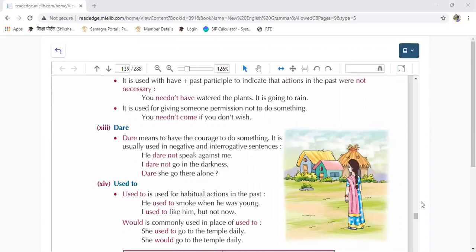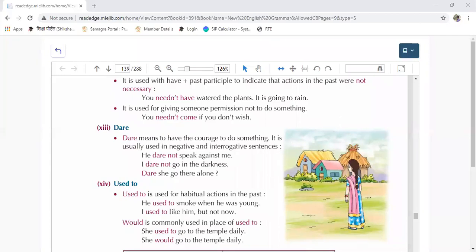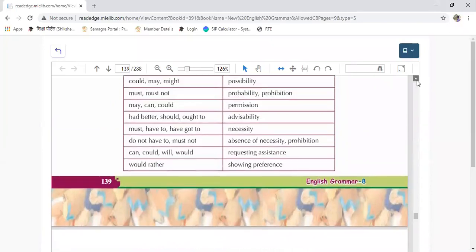Next word is 'used to.' What does 'used to' mean? It is used for actions that we used to do in the past — it is a past habit. Yes, it talks about the past habit, things we usually did in the past. Most probably we used to do actions in the past — when we talk about it, that is when we use the word 'used to.'